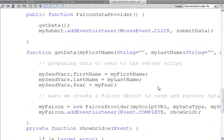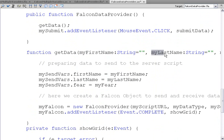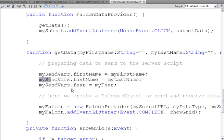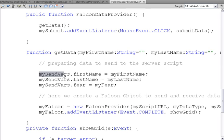That was called get data. So get data, we receive first name, last name, and fear. And we put what we've received into a first name property on my send vars. A last name property on my send vars. And a fear property on my send vars. So remember, we need to send PHP the information that we've collected. We put that in one object as properties.